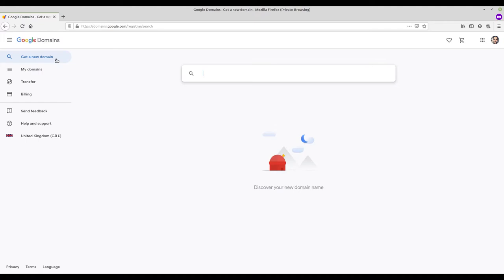As we are already logged in, we can click and get a new domain. Type in the domain you would like to buy. Be prepared to change the name you'd like as it may already be taken.